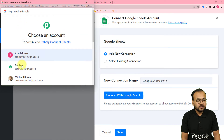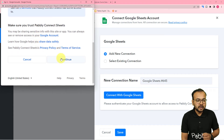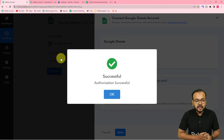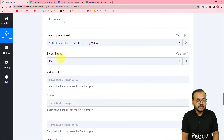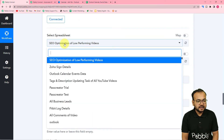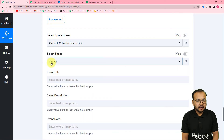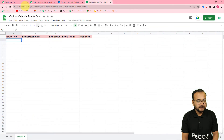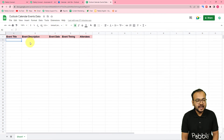Select the Google account with which you created the spreadsheet, then provide some additional access — just click continue, it is completely safe. We are now connected and it is asking for the spreadsheet's name. The name of my spreadsheet is Outlook Calendar Events Data, so I'll select it from the list. The sheet name got auto-selected as Sheet 1. Now it is asking for the event title, description, date, time, and attendees — these are the column headers in my spreadsheet.